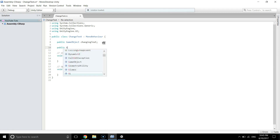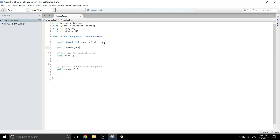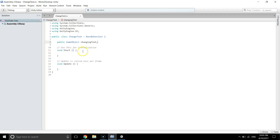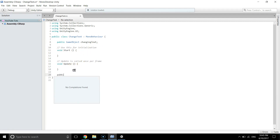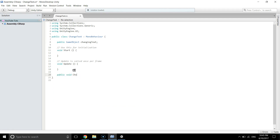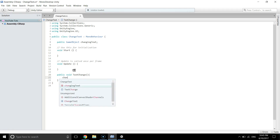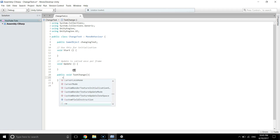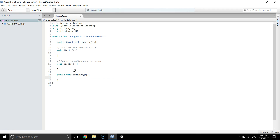We don't need a button reference in the script. What we have to do is create a new method: 'public void TextChange'. We just need to write a couple of lines of code — maybe just one.